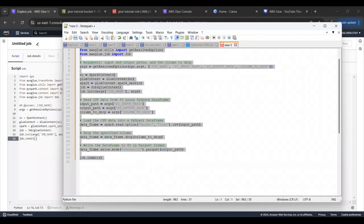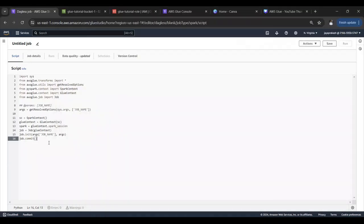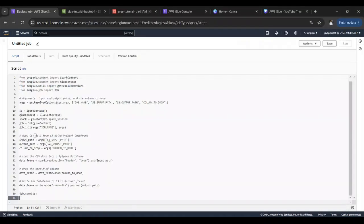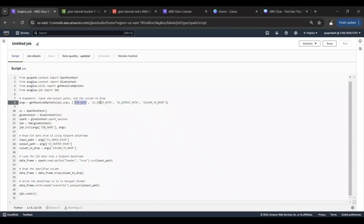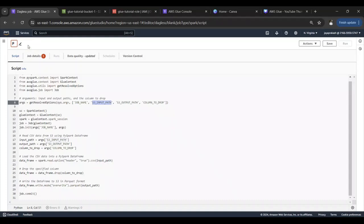Let's take the script and paste it in Glue. Now the next thing that we are going to do is we need to initialize these variables in Glue. First let me save this. Let's call this PySpark demo job. Save it.